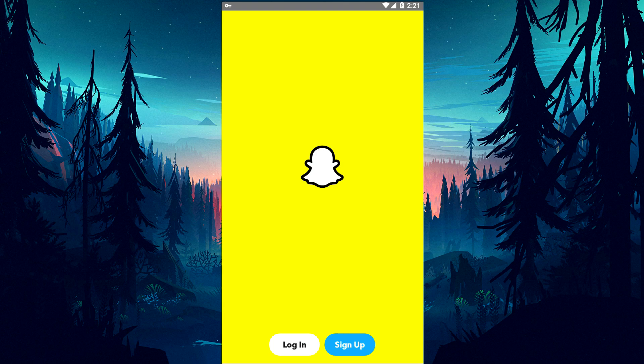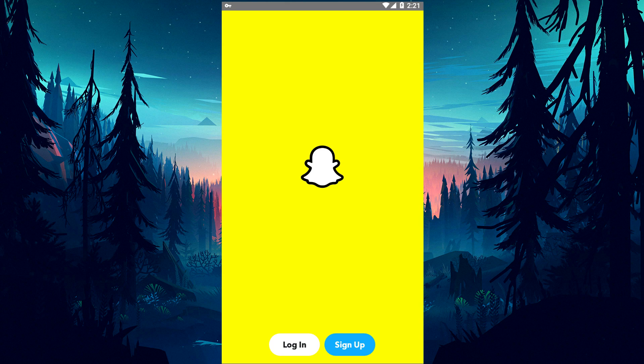For example, the Snapchat application is not up to date, which can cause us to encounter various errors like this. For this, we will try to solve the problem by telling you a few suggestions.